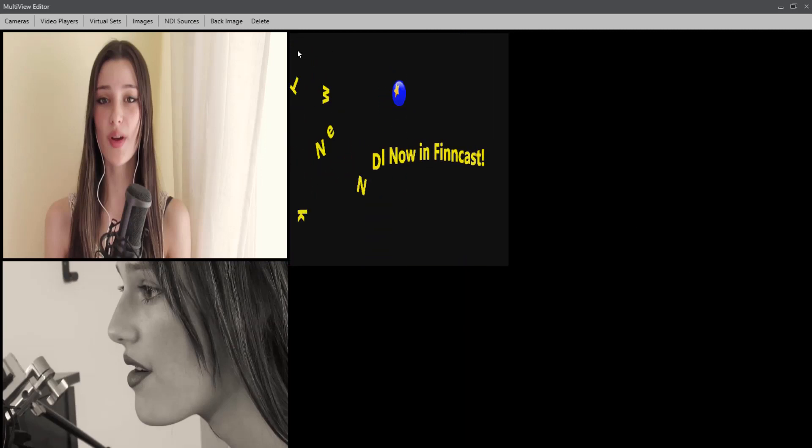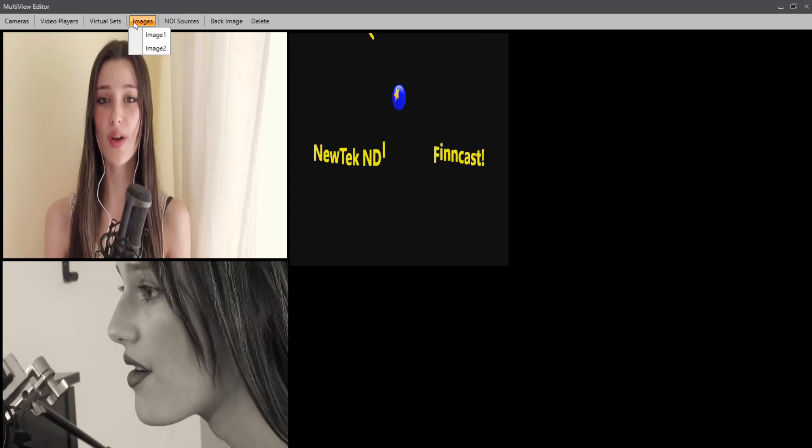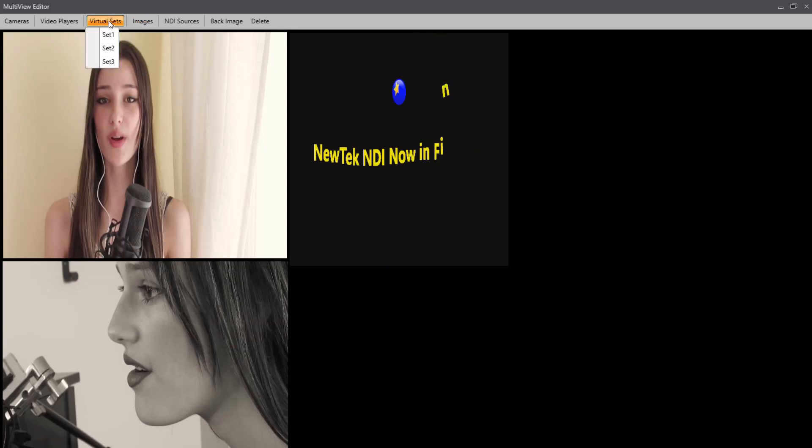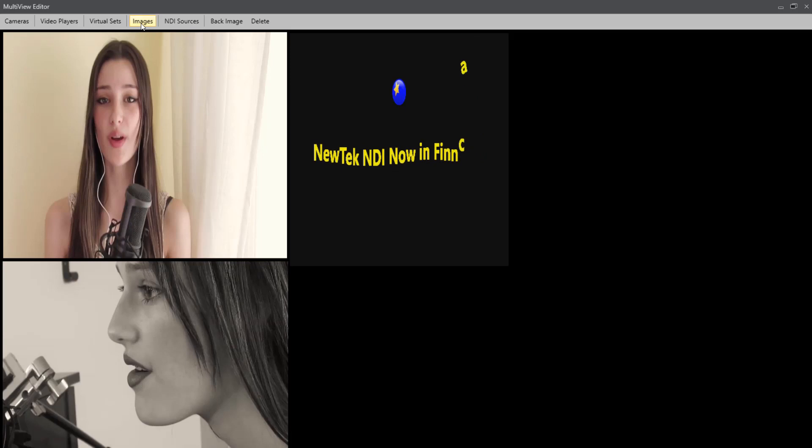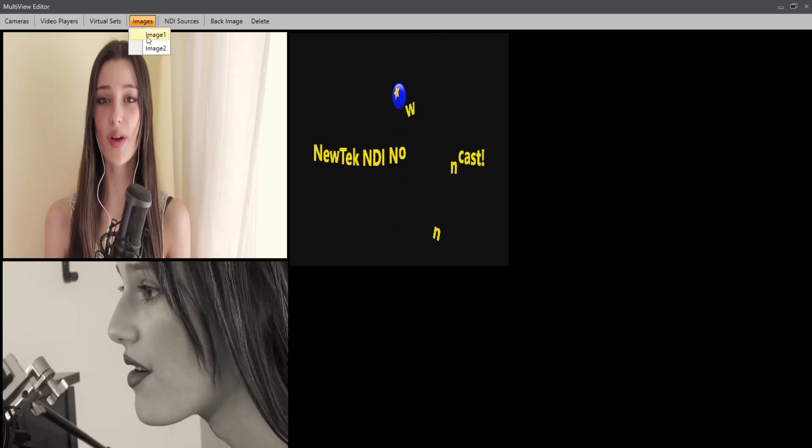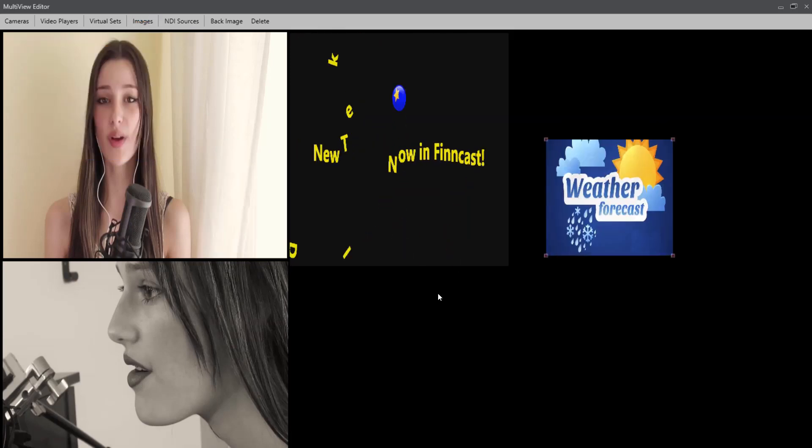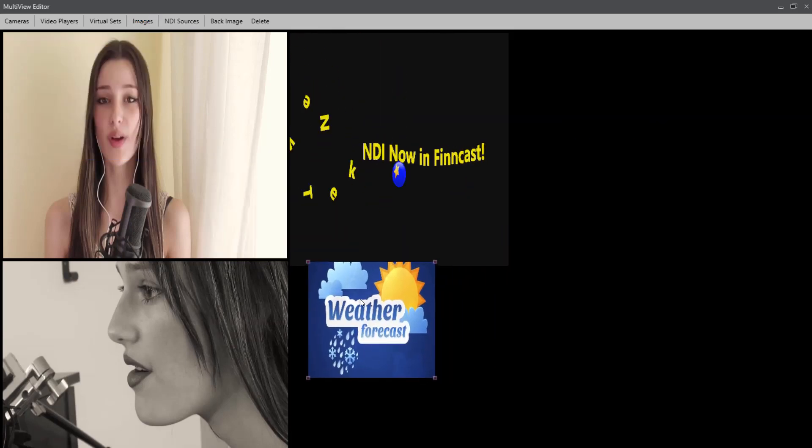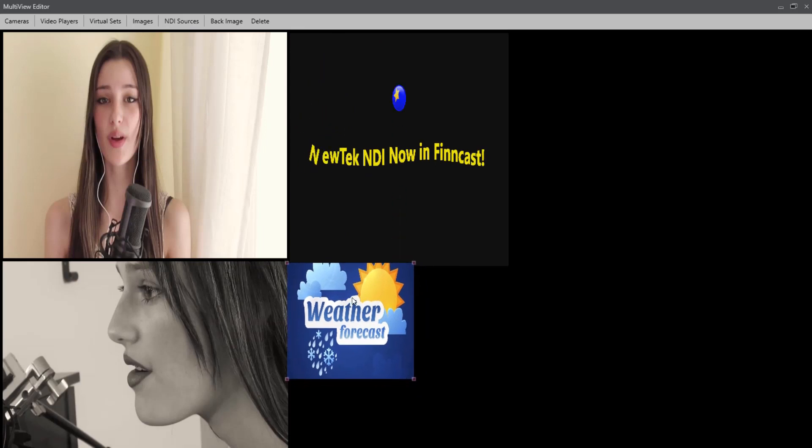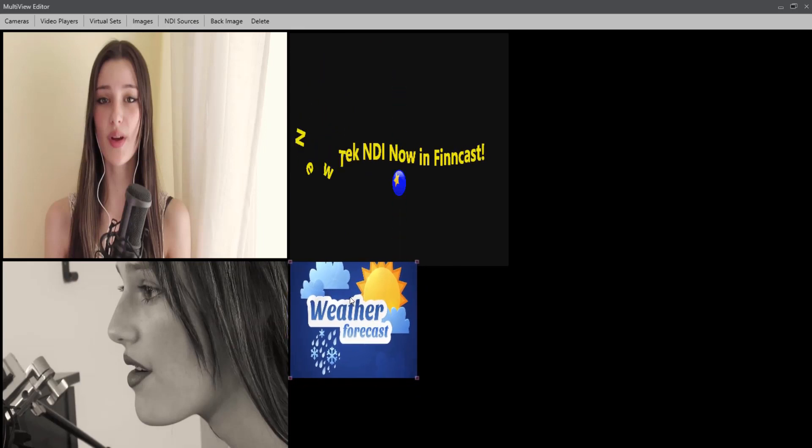Okay, again images are an option, along with the three virtual sets. Let's bring in maybe image 1, which is a weather graphic. Okay, it's just an image saying weather.